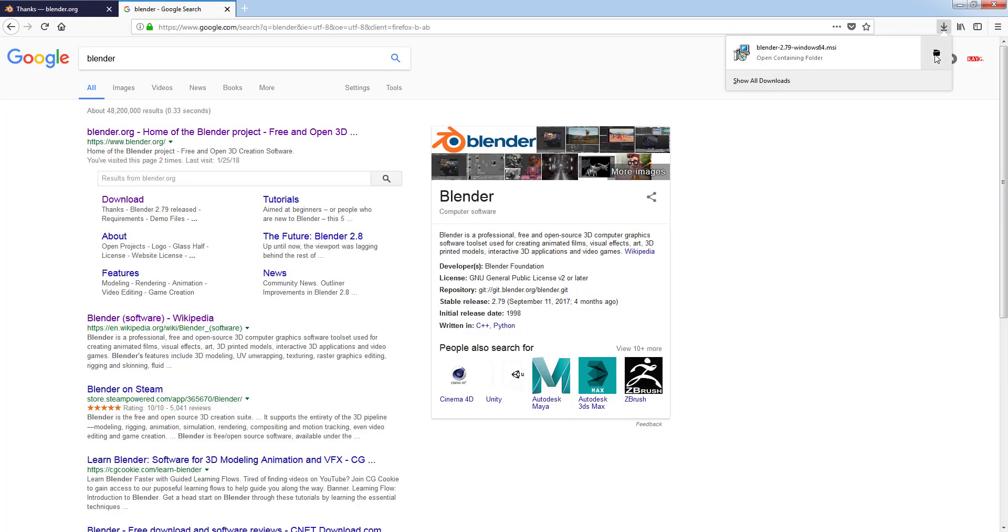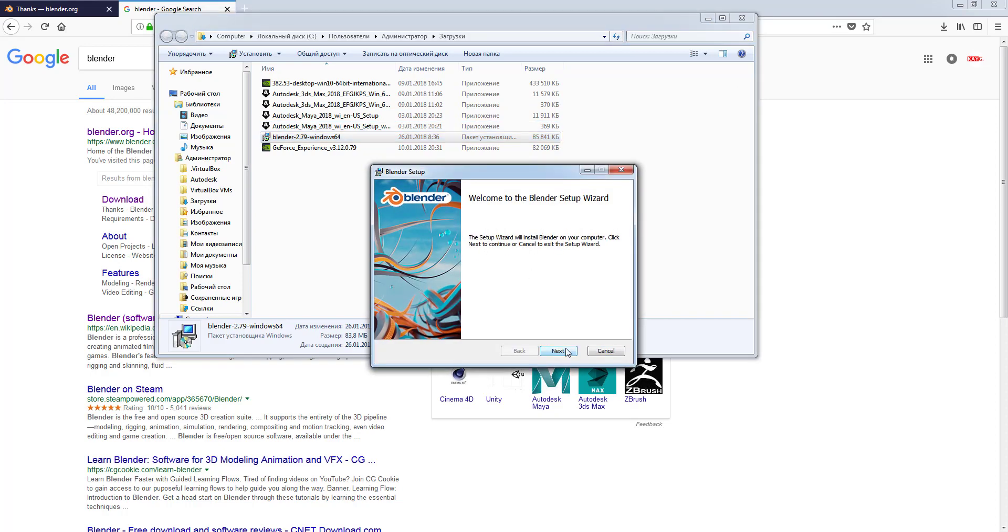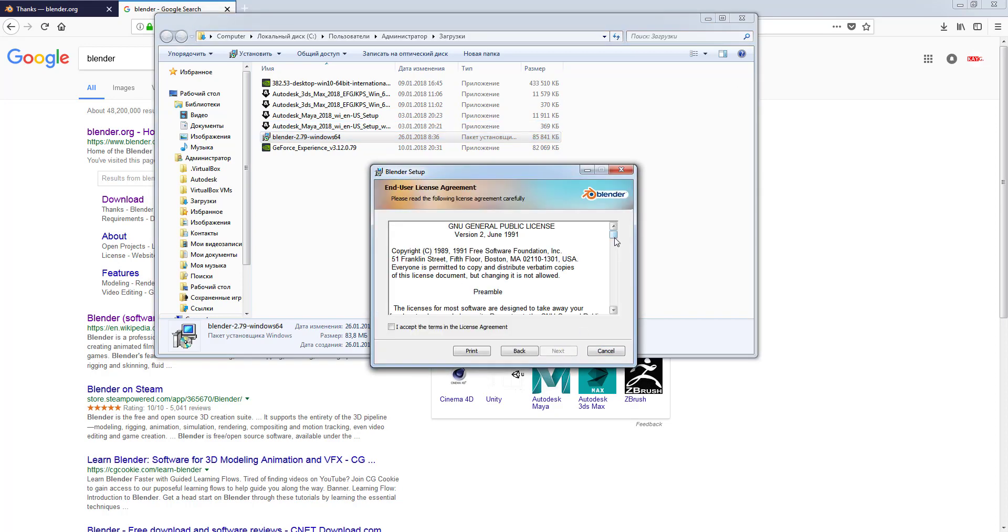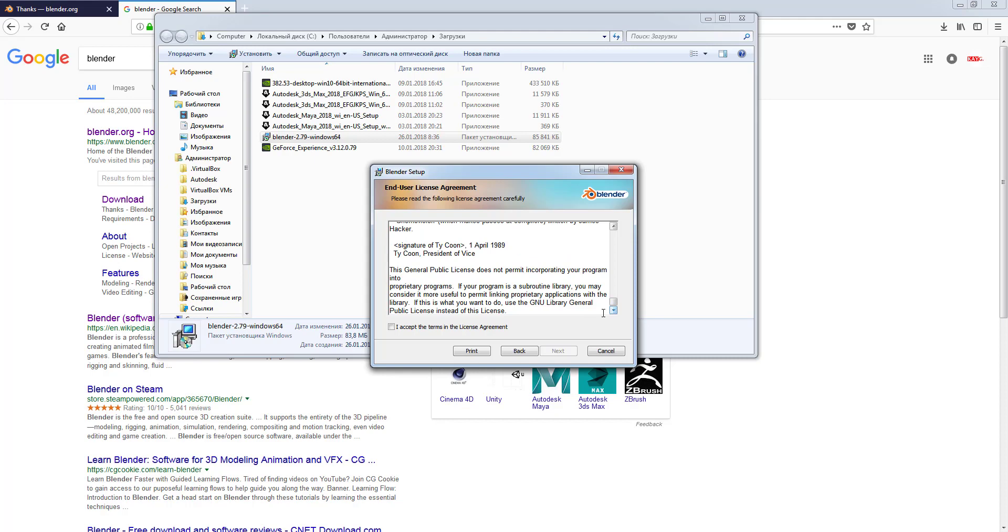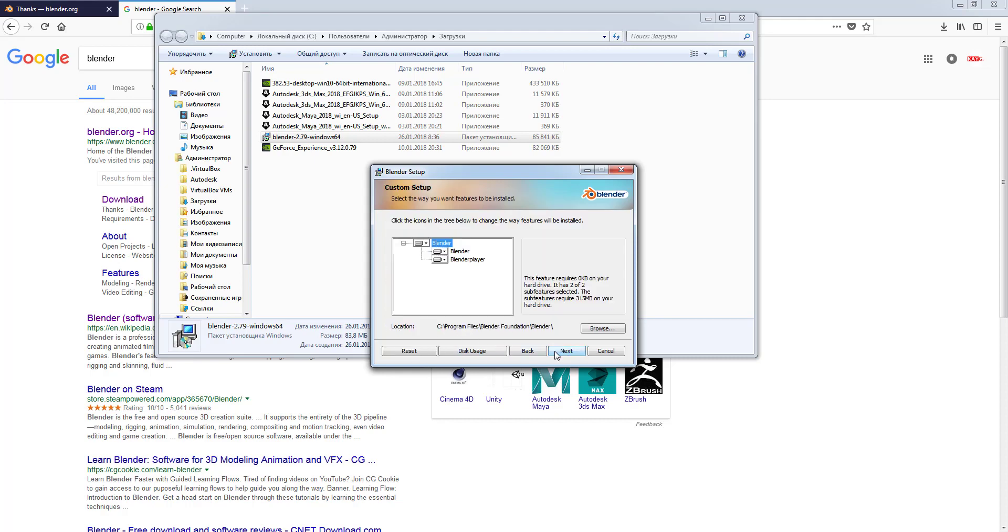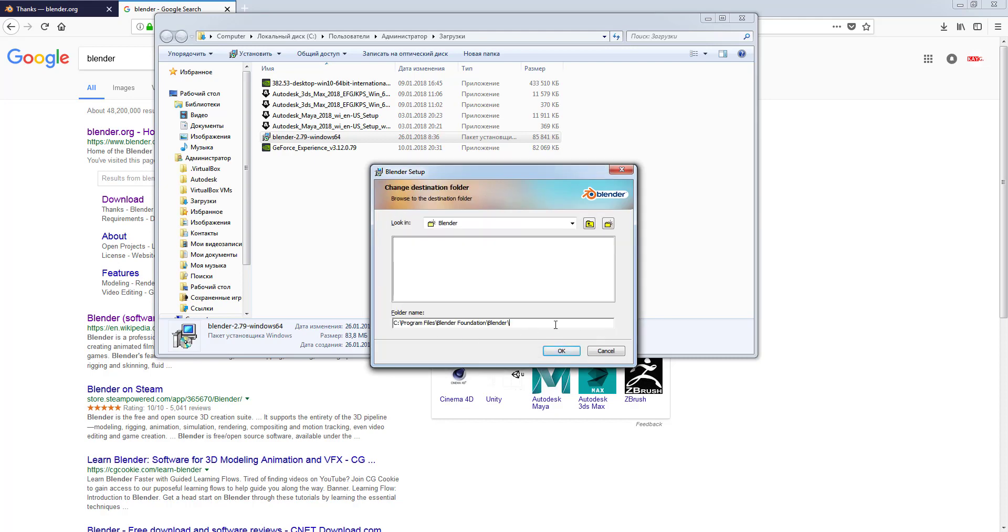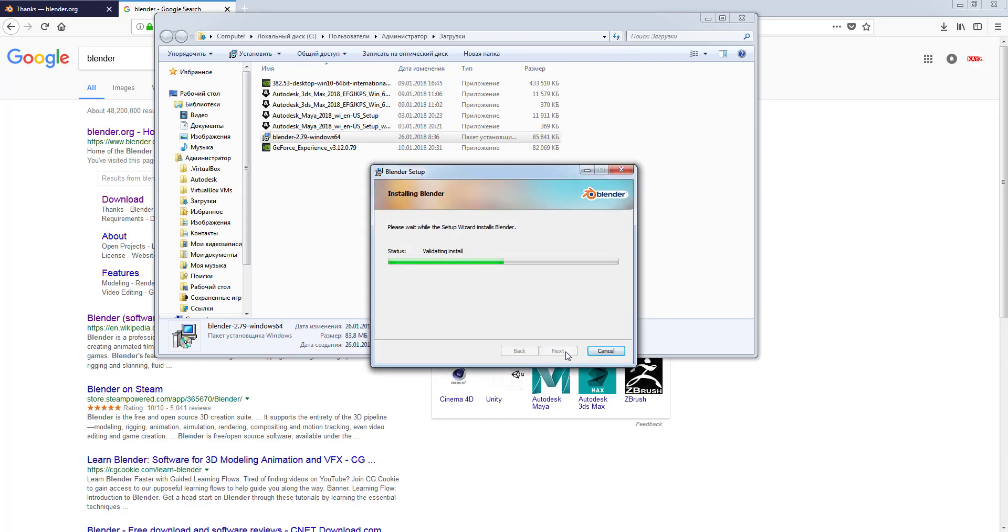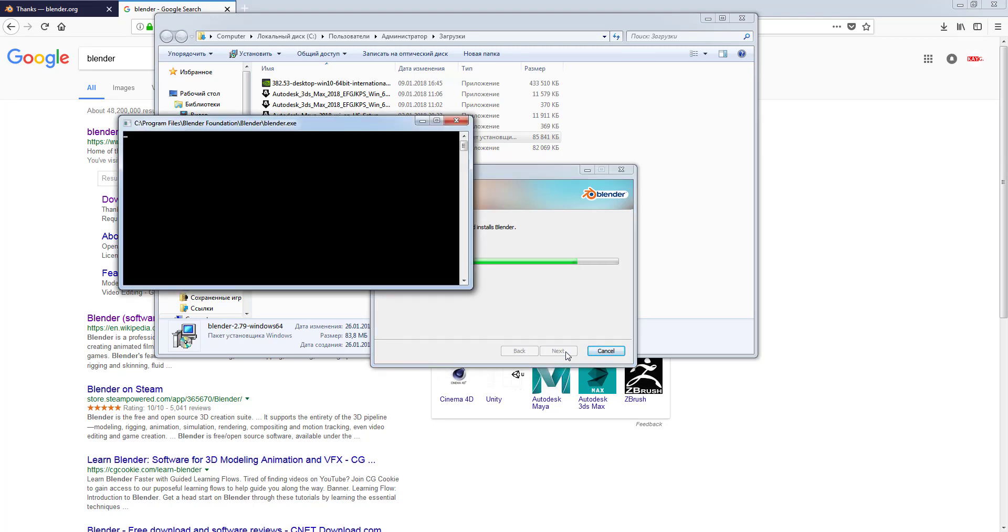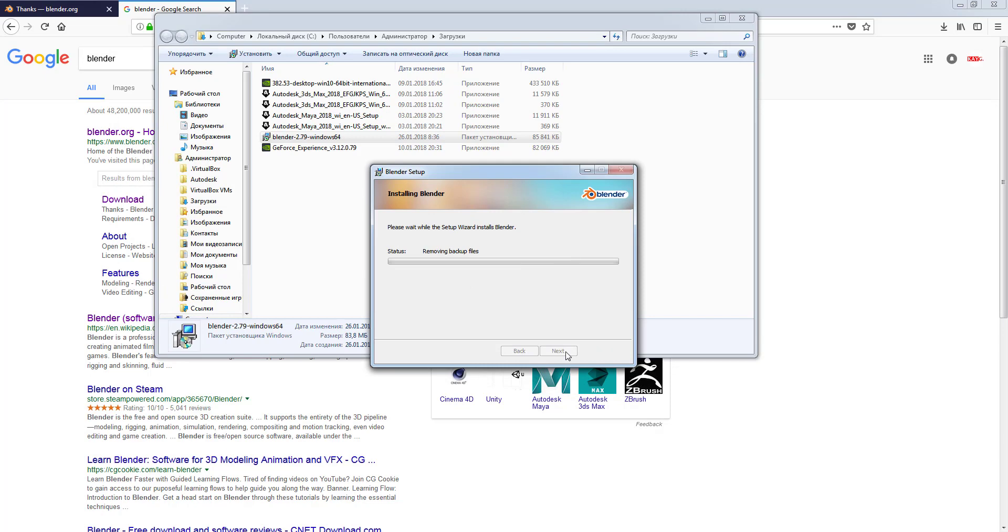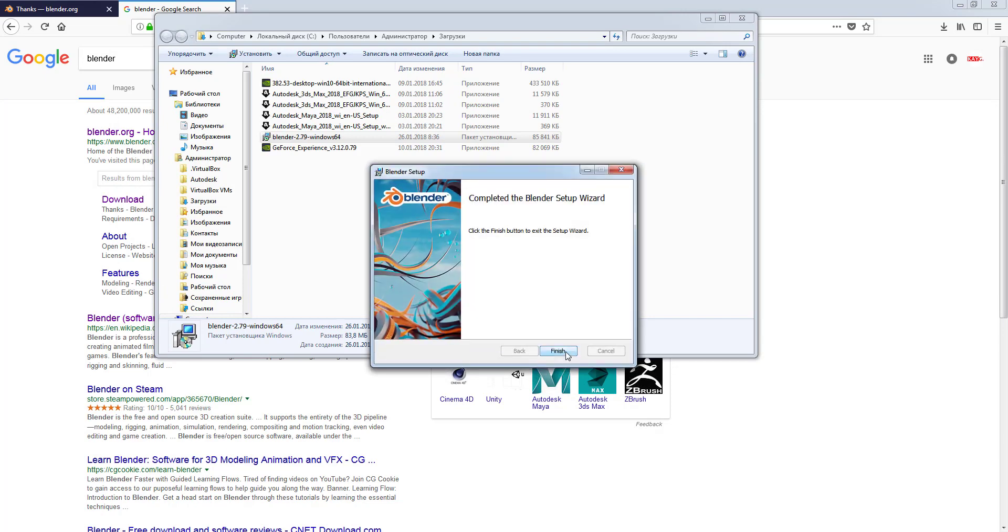Go to your download folder and double click on the Blender installation file to execute it. Click next button, accept the agreement, and click next again. Press the browse button if you want to change the installation location, or just leave it and press next. Press install button. Now press finish.